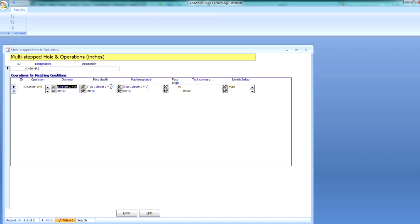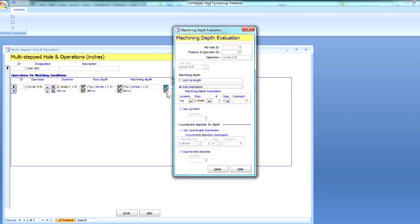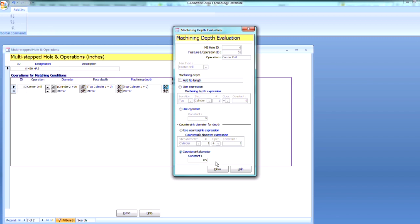I also get face depth, so top of Cylinder 1 looks good. Then machining depth there, so let's maybe do a constant in this case. So we're going to do a constant for a countersink diameter, so along the bottom. And we're going to do .05.